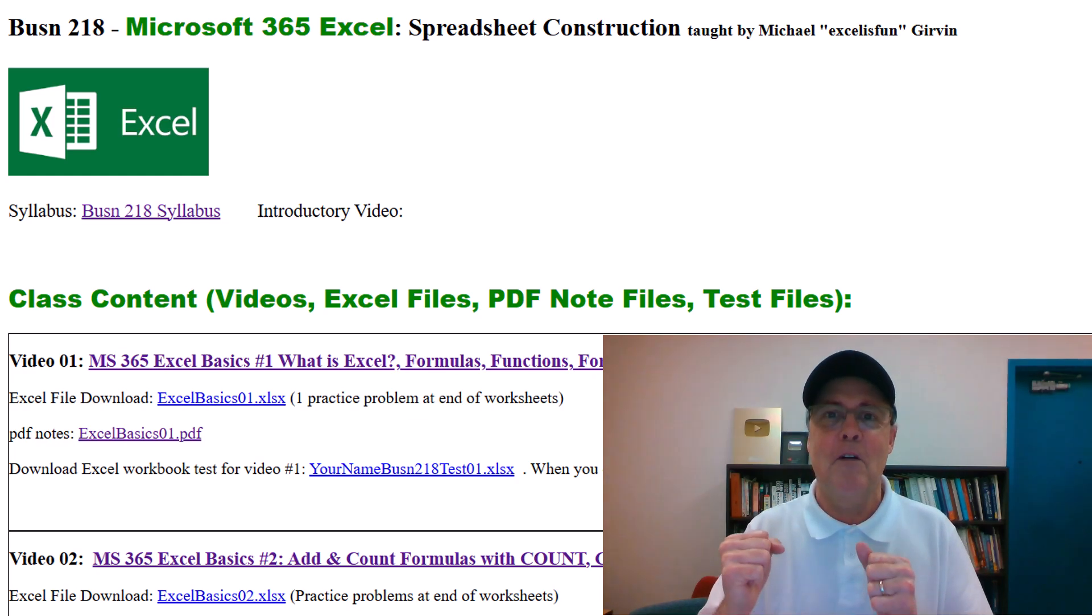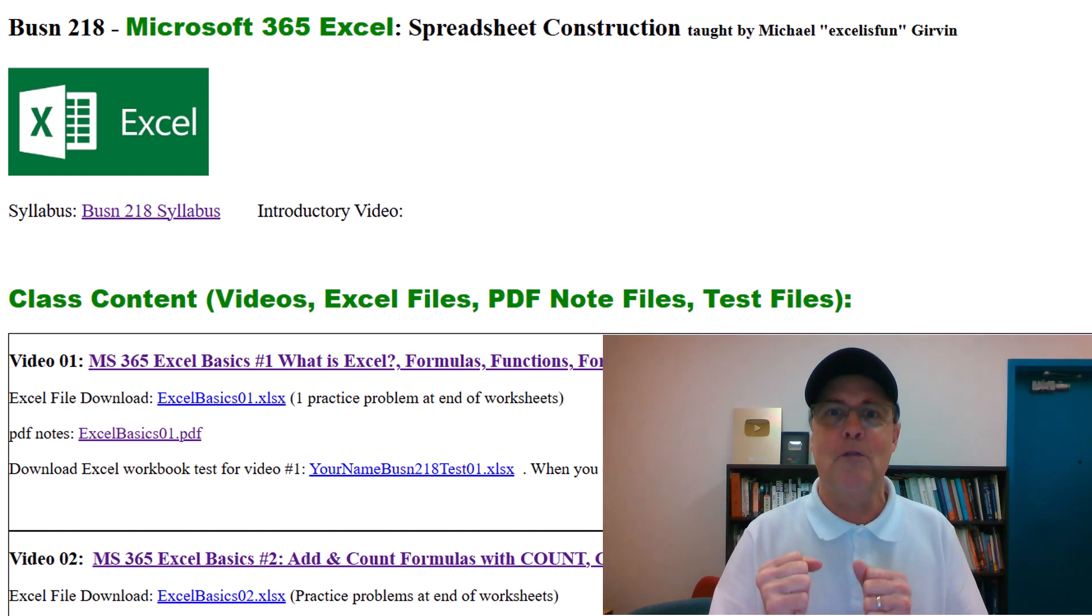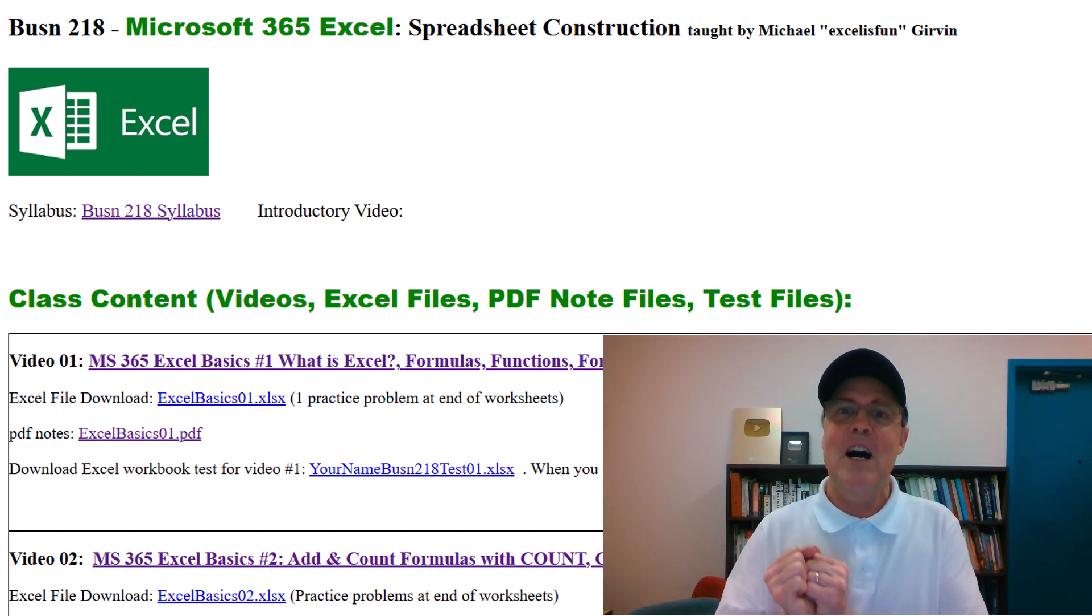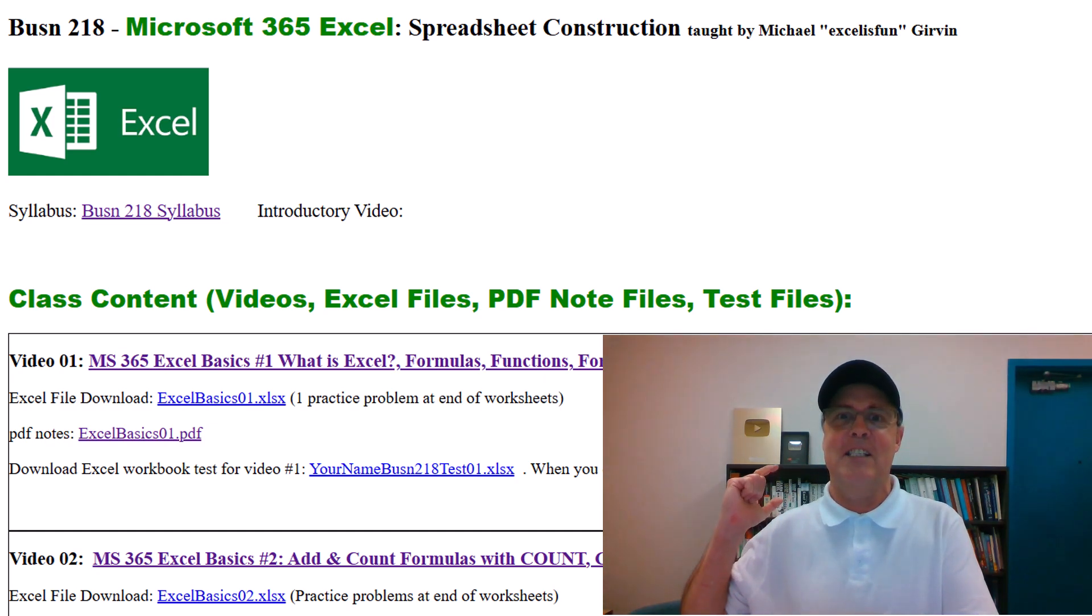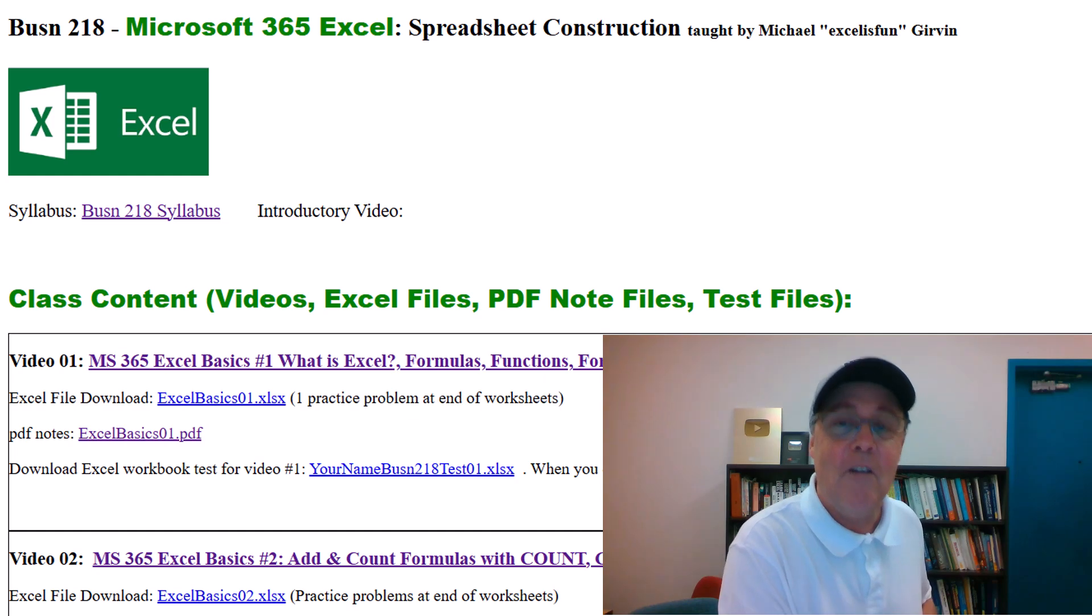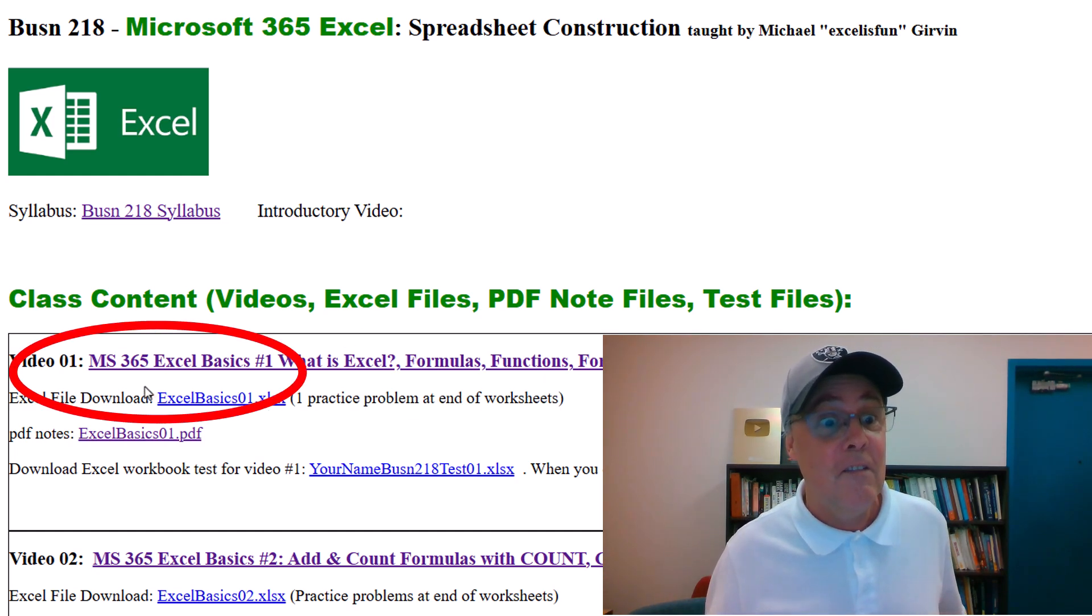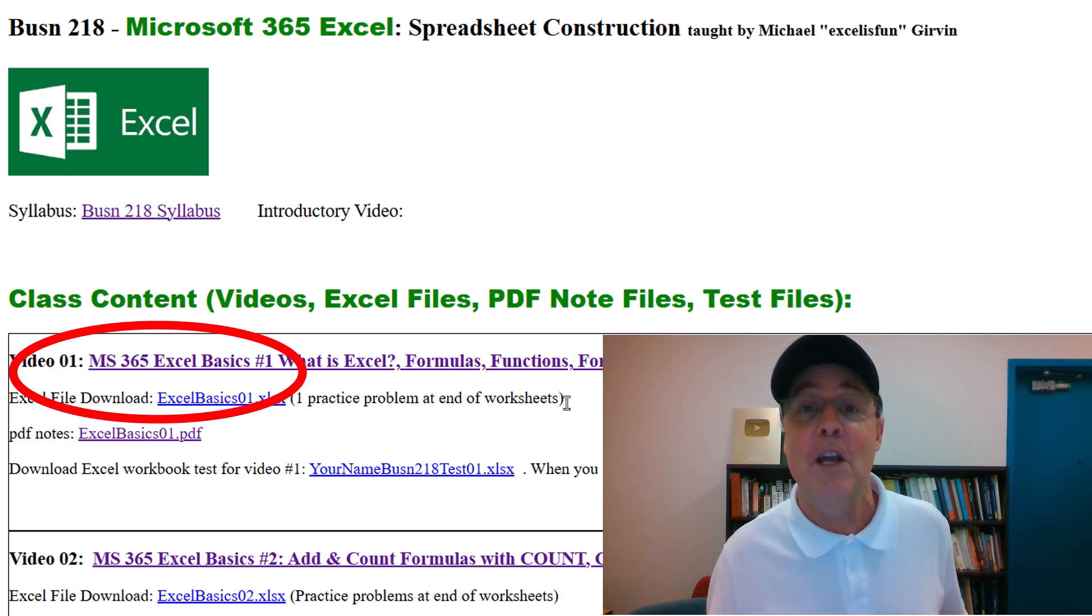So get ready for a fun and empowering quarter of Microsoft 365 Excel awesomeness. All right. We'll see you next first video.